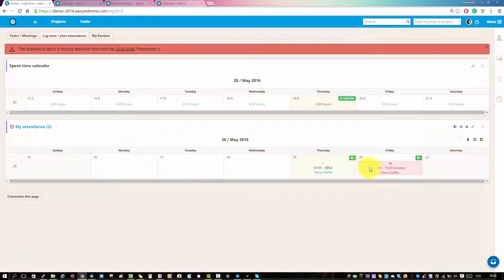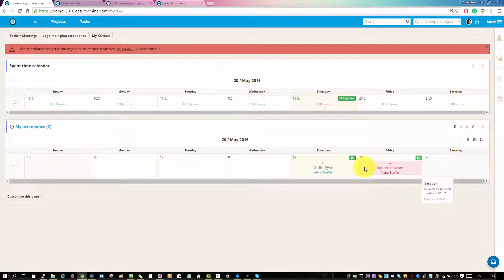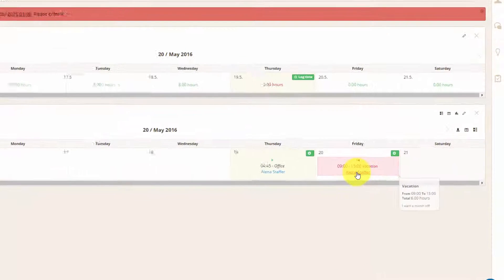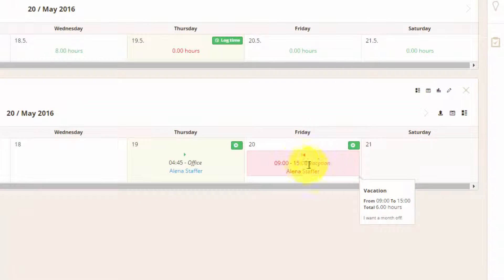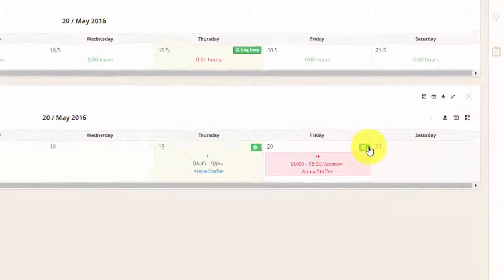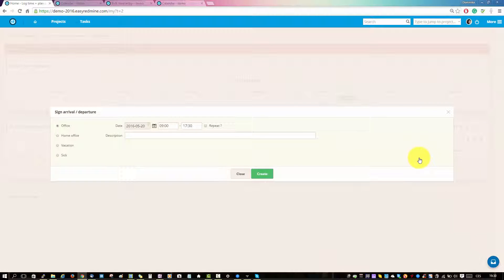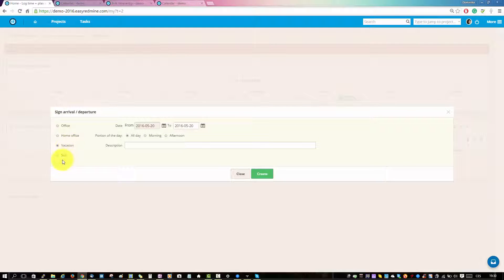You can also plan your attendance. For example, here I plan a vacation. You can do so by clicking on this green button. Here you can choose vacation or you can log a sick day and then just click create.